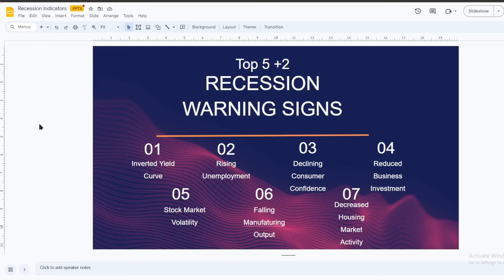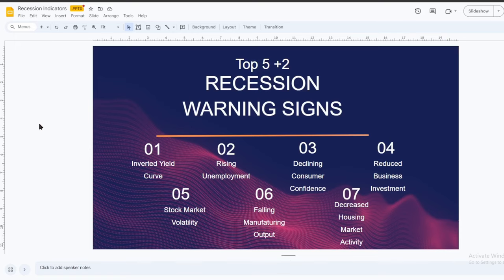For me, volatility would be like swings of more than 5% in the market, not enough to be a downturn but more significant than just normal pullbacks. And the last one would be falling manufacturing output. If we're making less, we're selling less. And then also, since 2008, another good indicator to look at is decreased housing market activity. If people don't have the money to pay their bills, they typically don't buy houses.